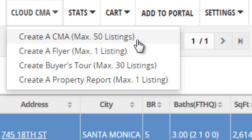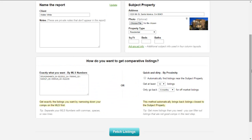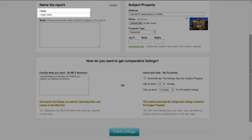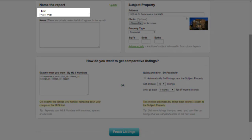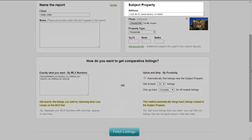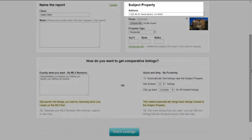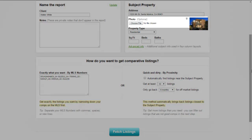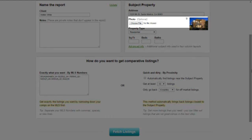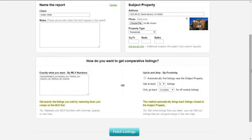You can use a maximum of 50 listings. Once you're in CloudCMA, enter a name for your client and enter the address of your subject property. You have the option of adding a photo of your subject property to be used on your cover page. If you don't, CloudCMA provides a number of other cover page options.